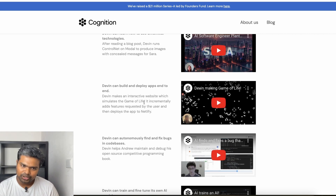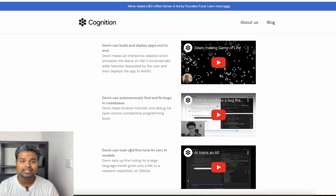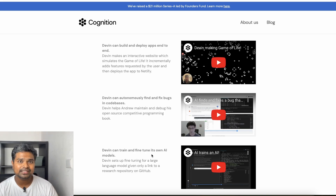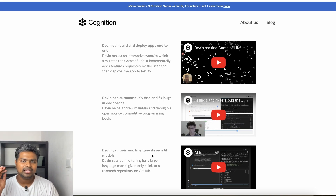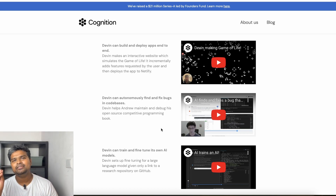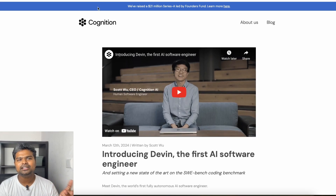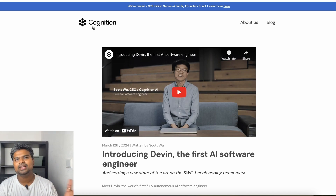Devin can build and deploy apps end-to-end — one complete app end-to-end. Devin can autonomously find and fix bugs in codebases. On a codebase, it can find and fix issues. But in the demo video, it's only one or two lines of code being demonstrated.